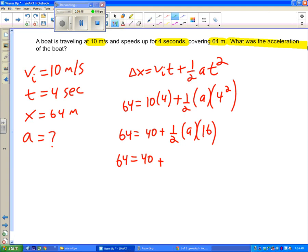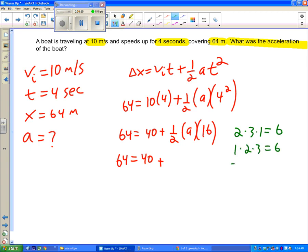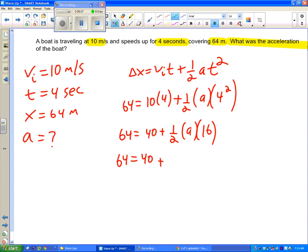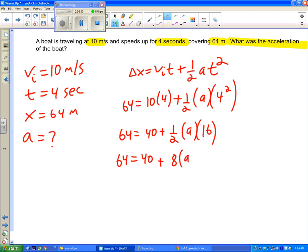And multiplication it doesn't matter which order you multiply numbers. 2 times 3 times 1 is the same as 1 times 2 times 3. It's the same as 3 times 1 times 2. It doesn't matter the order. So I'm going to use that, and instead of doing half of a I'm going to do half of 16. So half of 16 is 8, and I still have that a there.